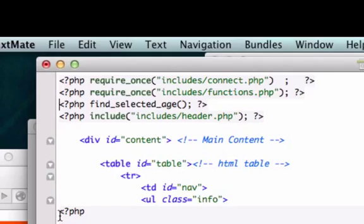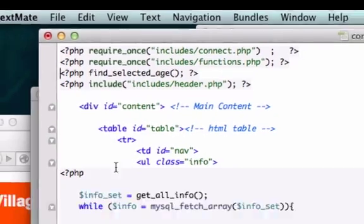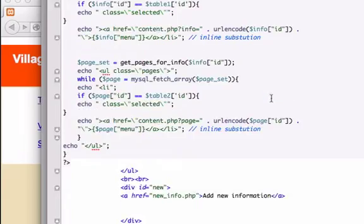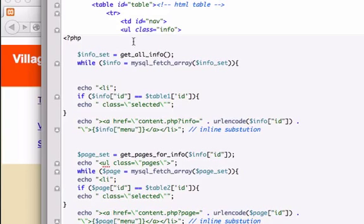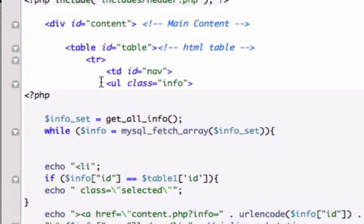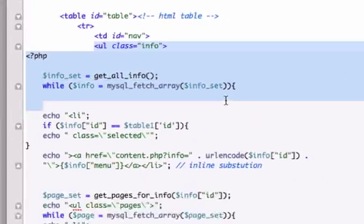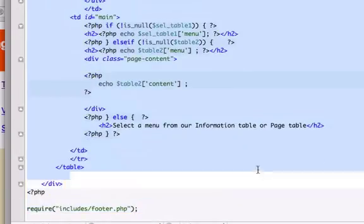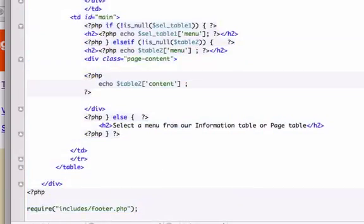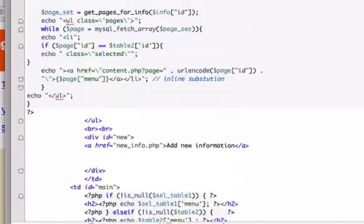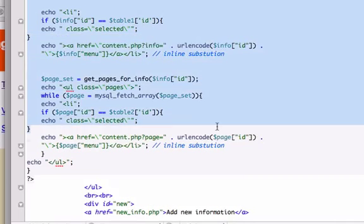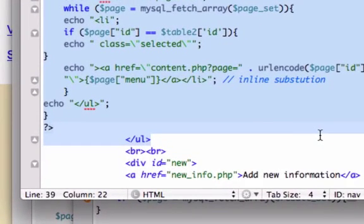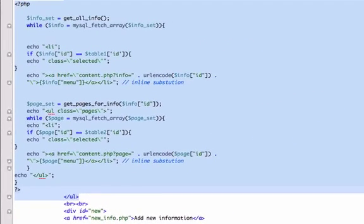Now I think we should go ahead and create a function for all this stuff right down here. So let's go ahead and grab, start right here at, I think it's our first UL tag, and let's go down to our second UL tag right there.